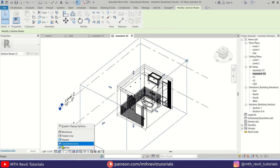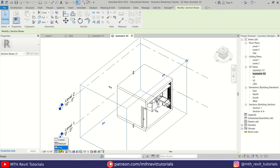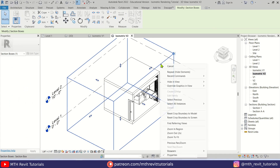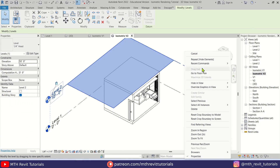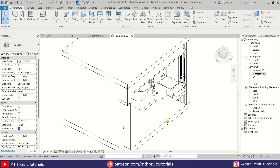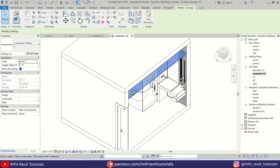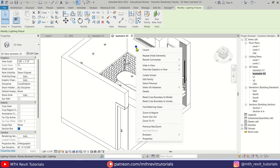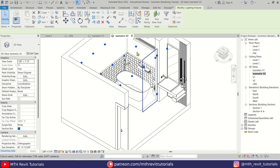Change the visual style to Hidden Line, change the detail level to Fine, and hide the section box. Then hide the levels, and also quickly hide the wall, ceiling, and lights.